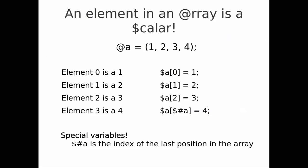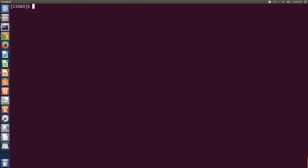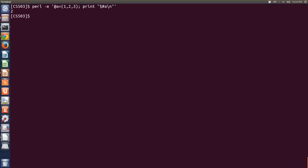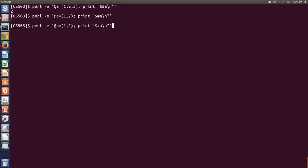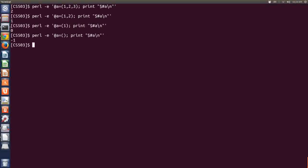Let's do a simple Perl test. Here's an array with three elements — 1, 2, 3 — and we're going to print $#a. With three elements, $#a is 2. With two elements, $#a is 1. With one element, $#a is 0. And with no elements, $#a is minus one. Minus one means that we don't have any elements in our array — we have an empty array.